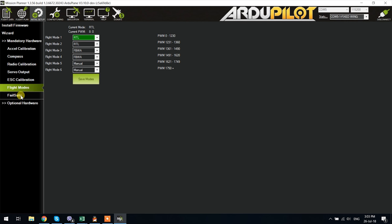Next is the flight modes where you can pick and choose which ones will be on that three or six position switch if you have the latter that you have dedicated for that purpose.